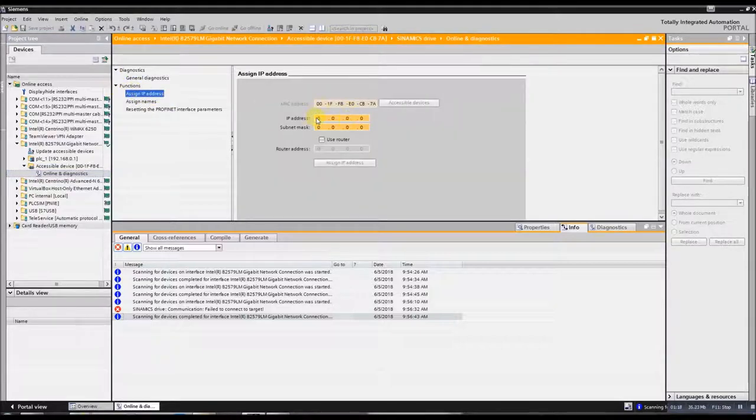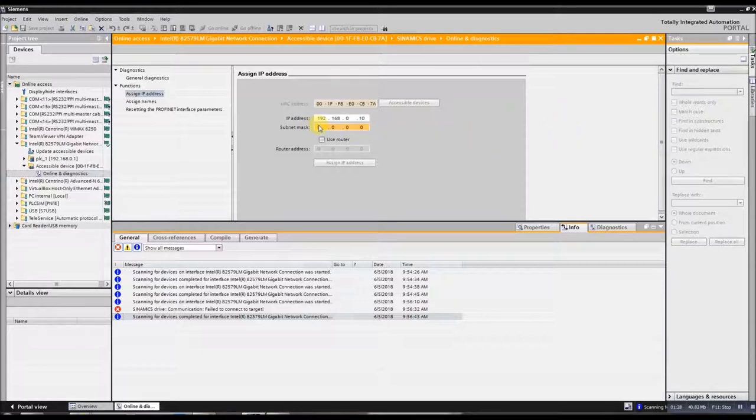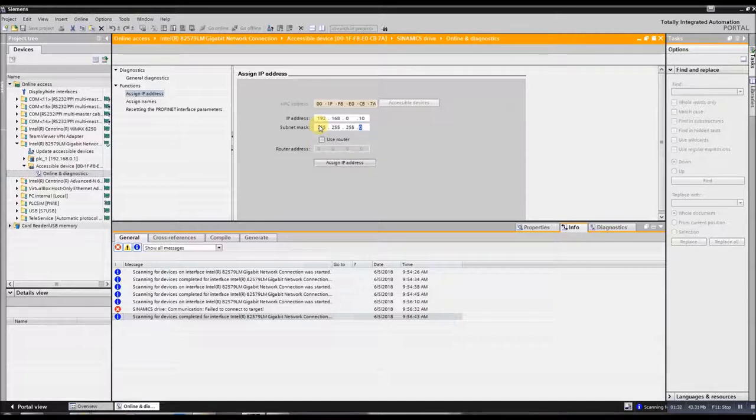And then we're going to just type in an IP address that you can remember. So 192.168.0.10, and then 255.255.0.0, and then assign IP.